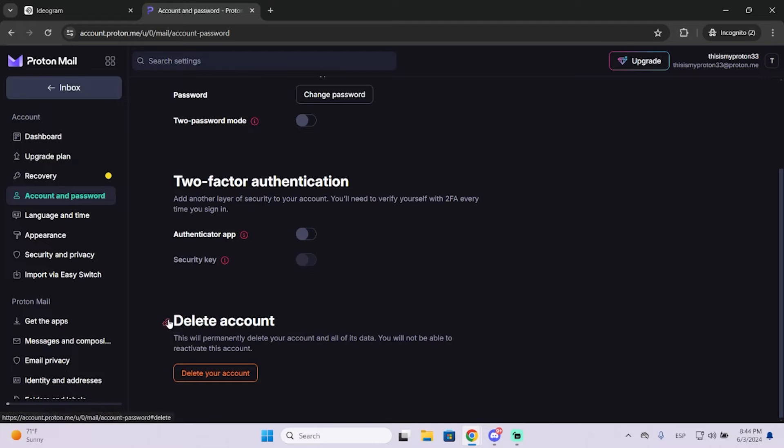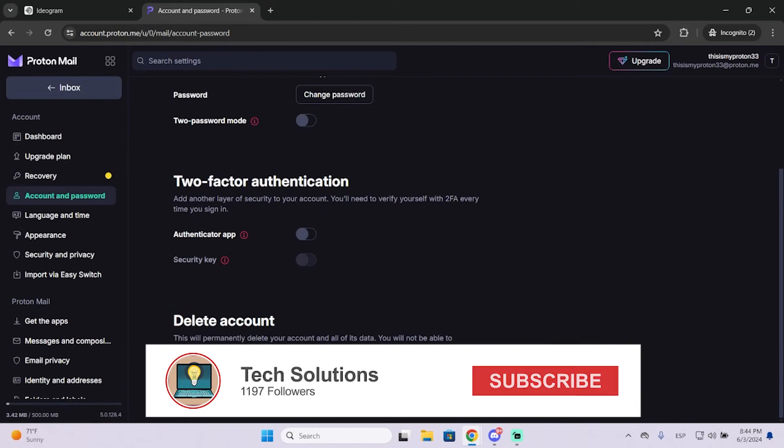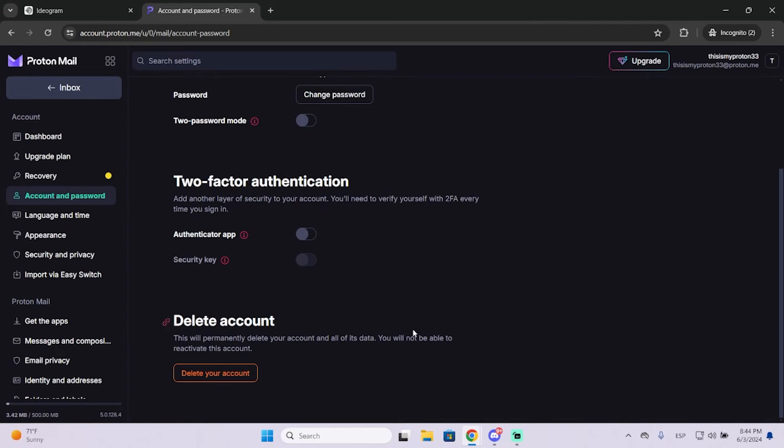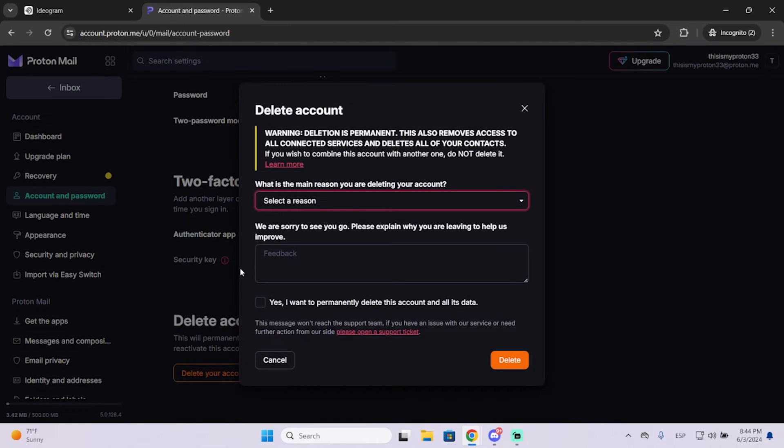You will see delete account. This will permanently delete your account and all of its data, and you will not be able to reactivate this account. So if you want to do it, just click here.